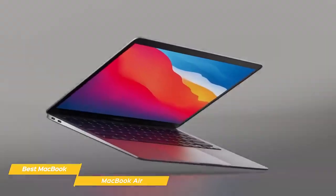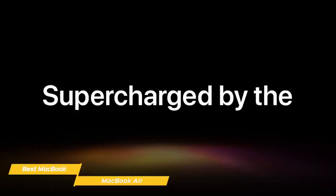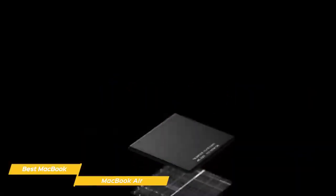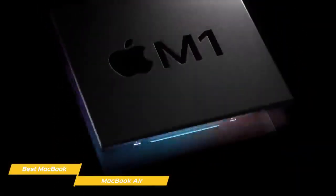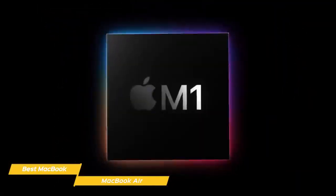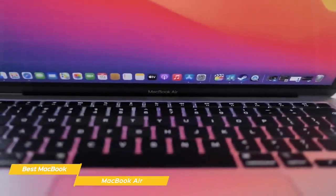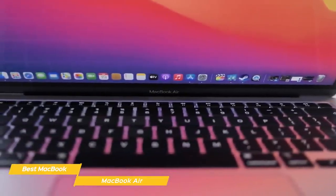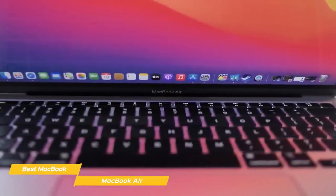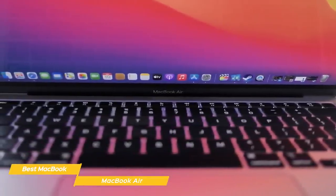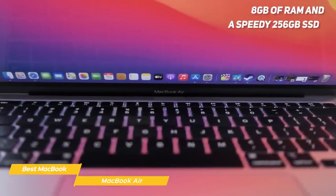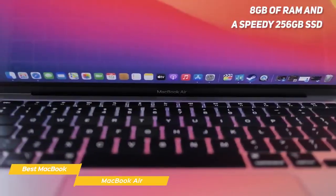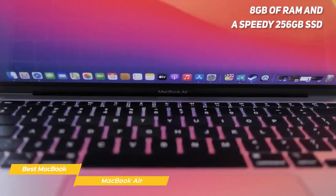The biggest changes, however, are on the inside. Apple has swapped out Intel-based processors for their own M1 chip. This chip is incredibly fast and is specifically optimized for Apple hardware and software, and runs an Apple 8-core GPU, 8GB of RAM, and a speedy 256GB SSD.